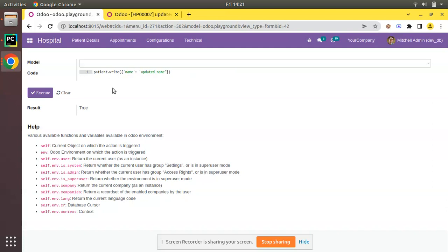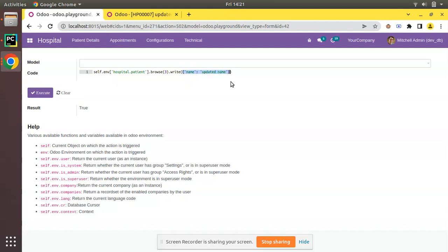In that case, just use recordset.write, then as a dictionary you can pass which field values you need to update. So here currently I've passed the name field to update.